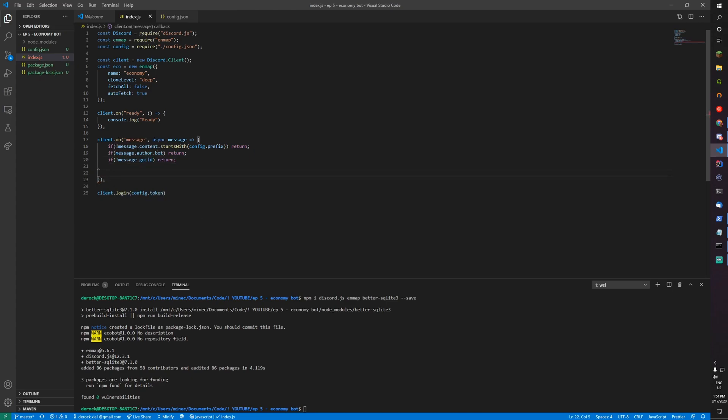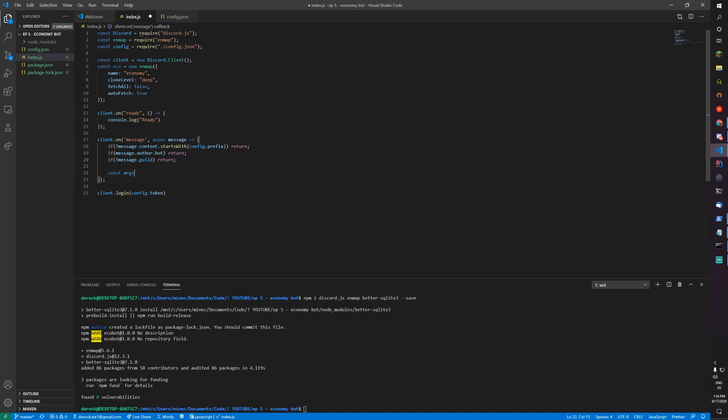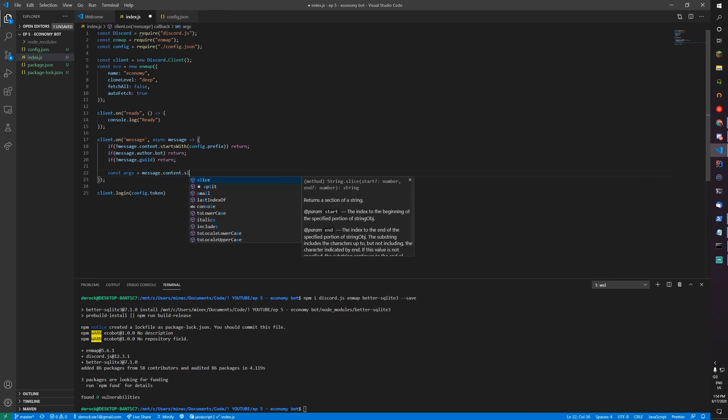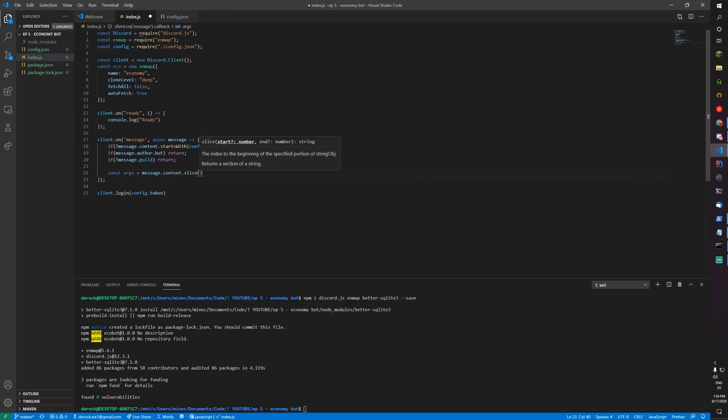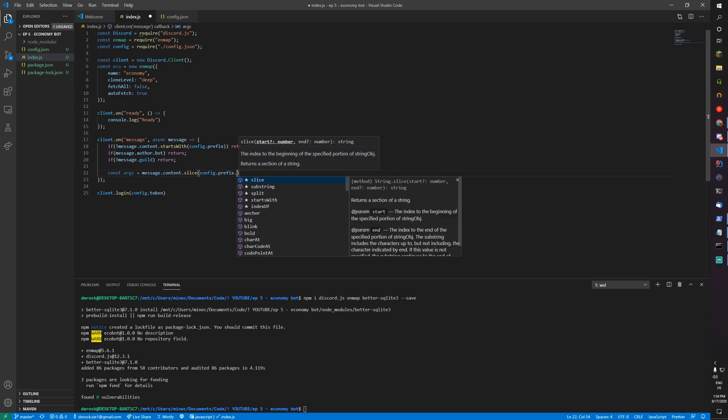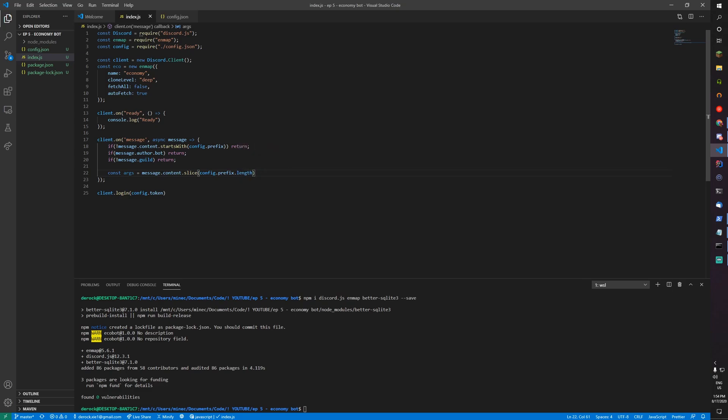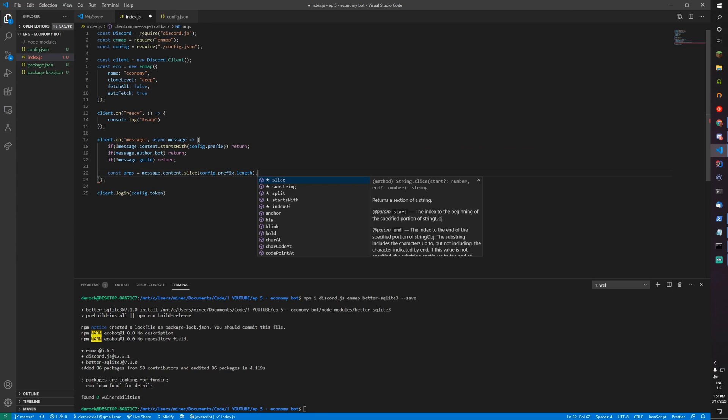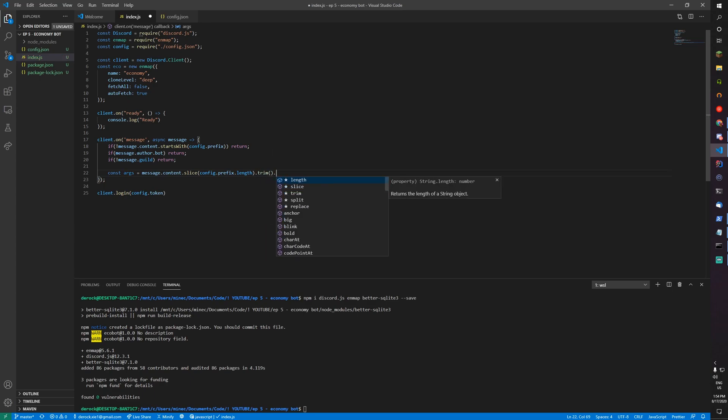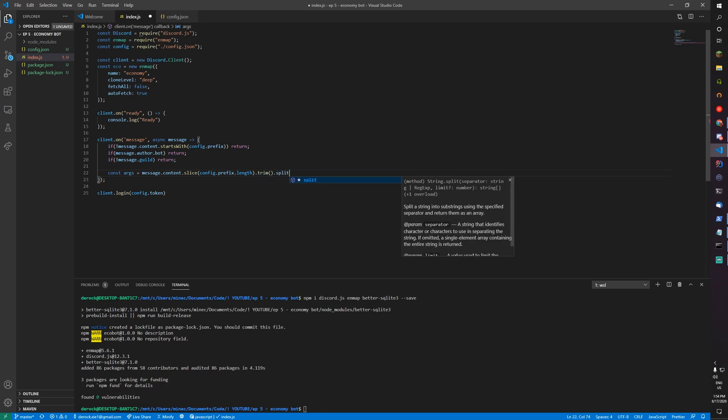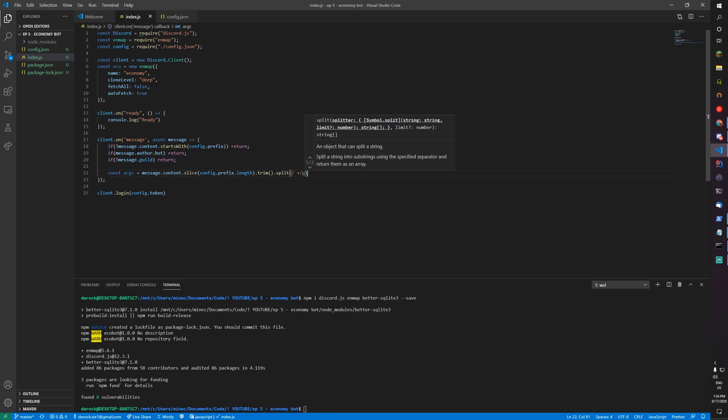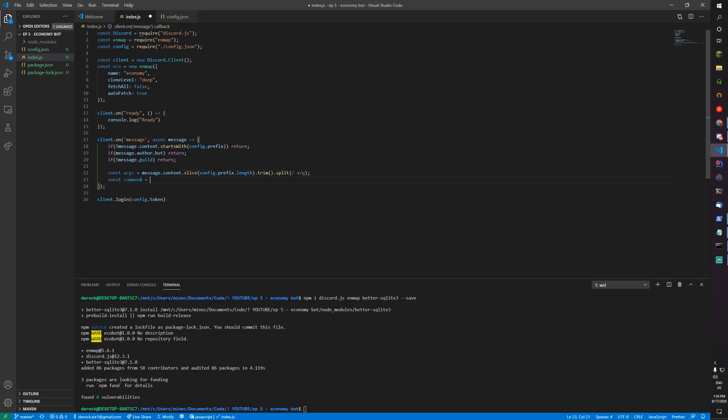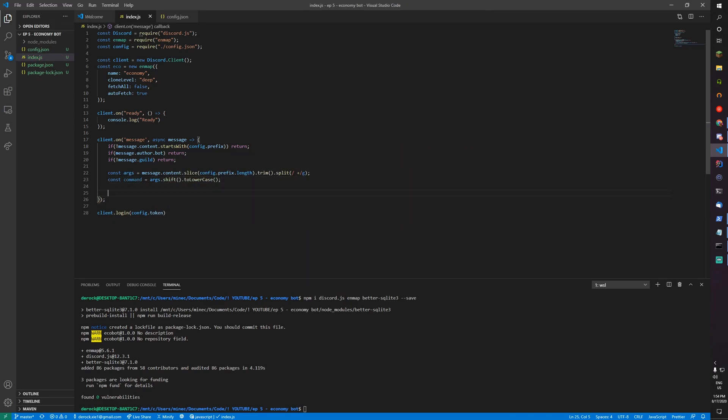Next we need to do the actual handler. Const args equals message.content.slice config.prefix.length, trim, split, and const command equals args.shift to lower case. Now let's actually start with our commands.